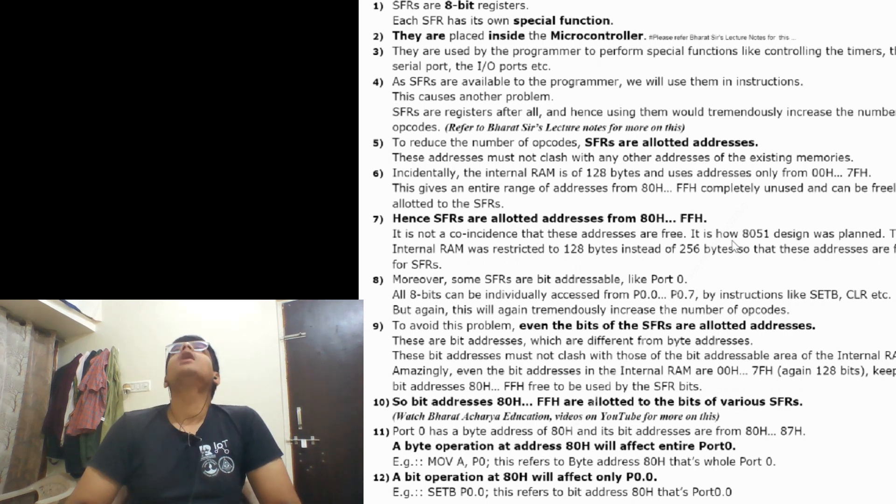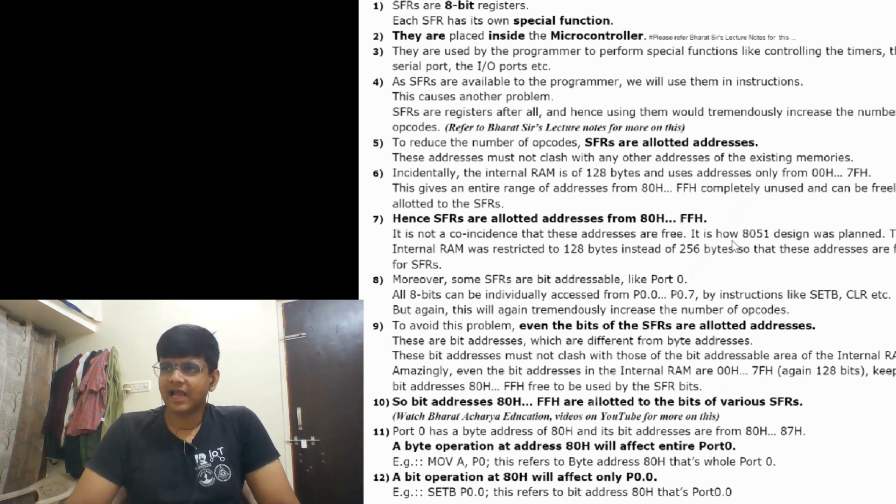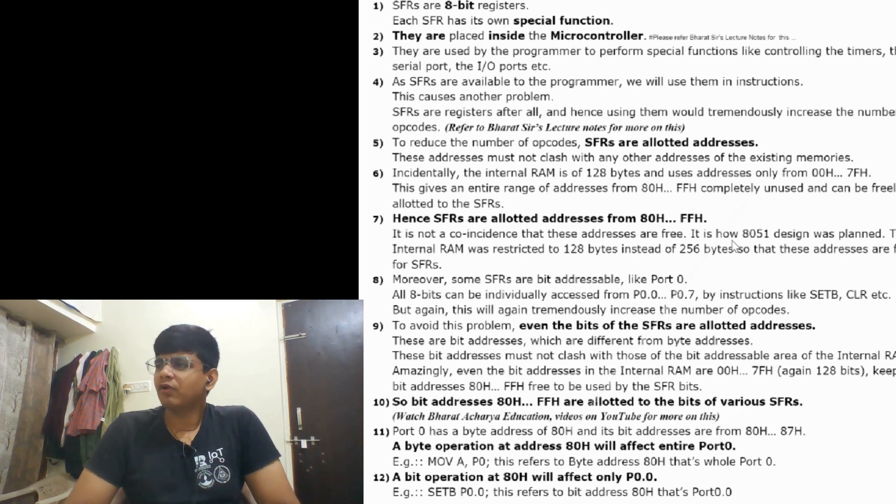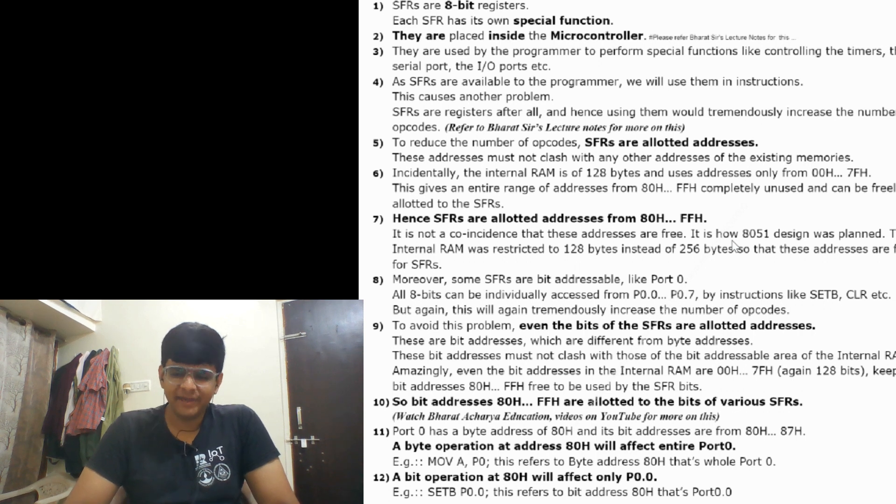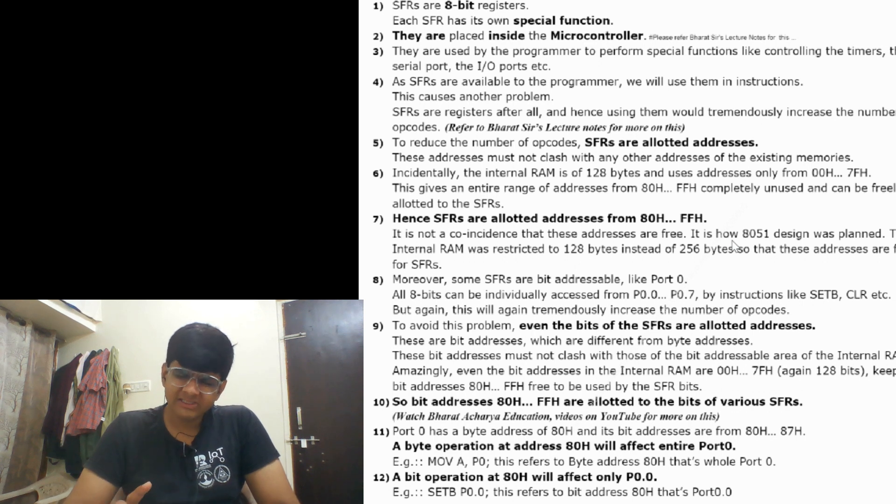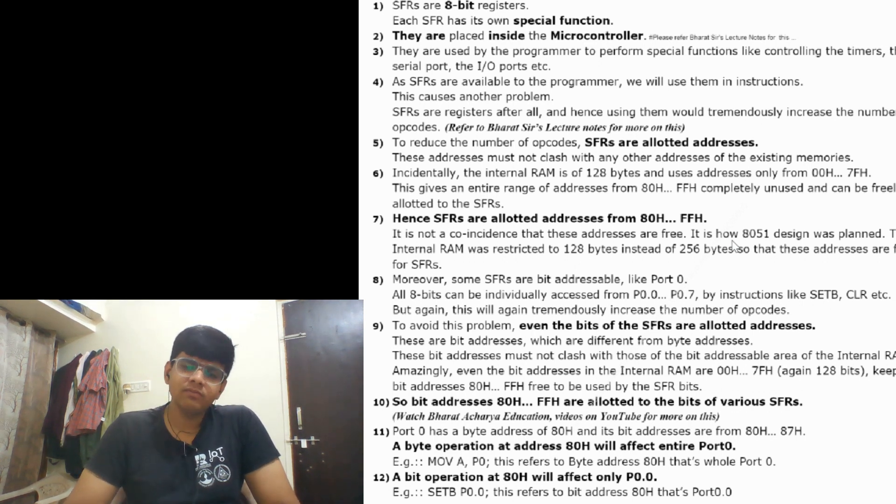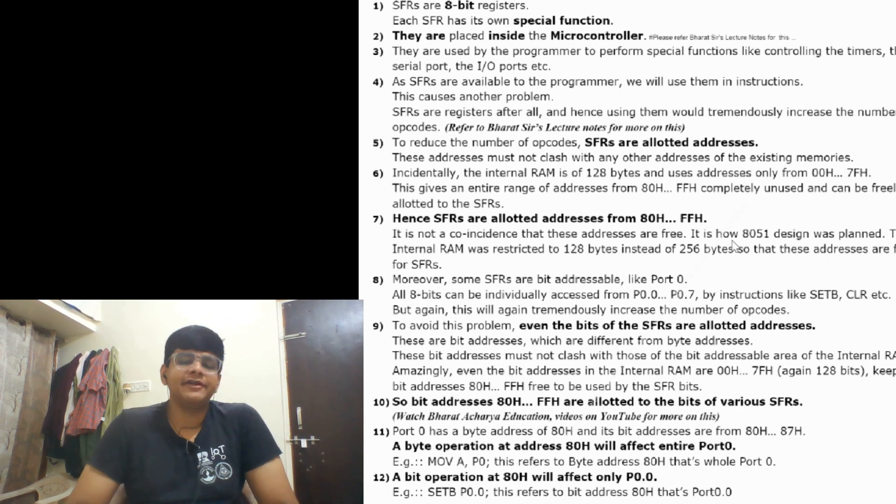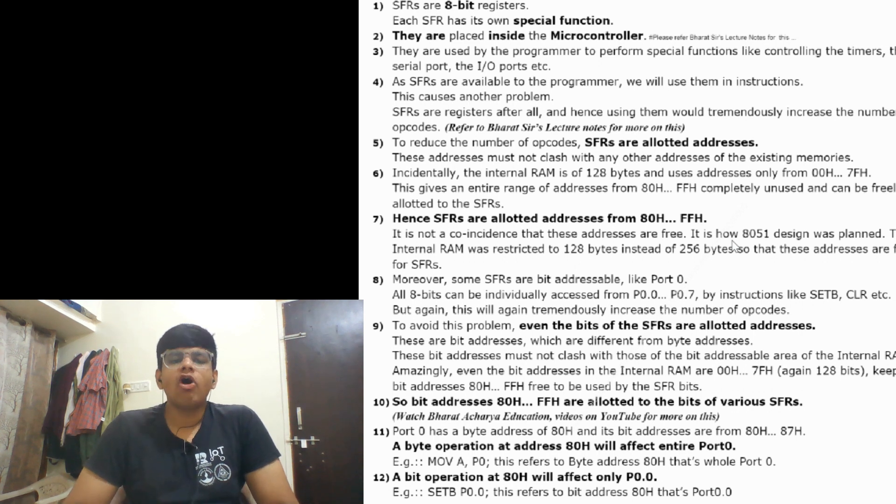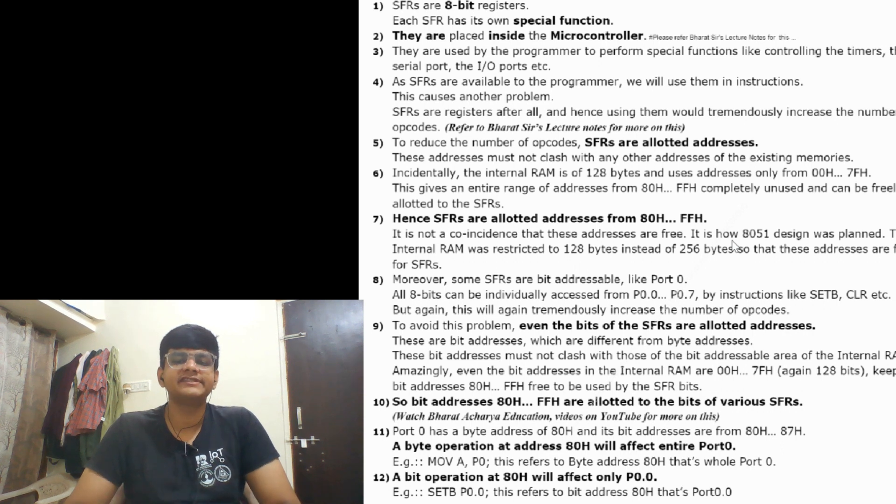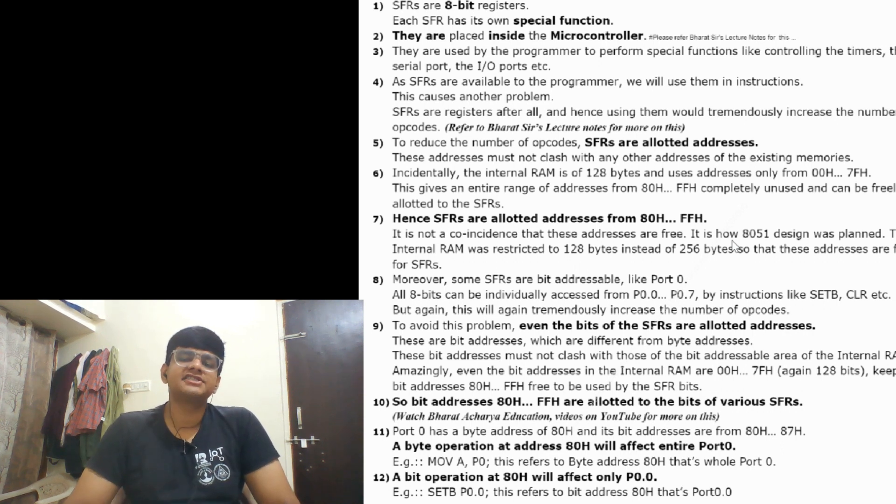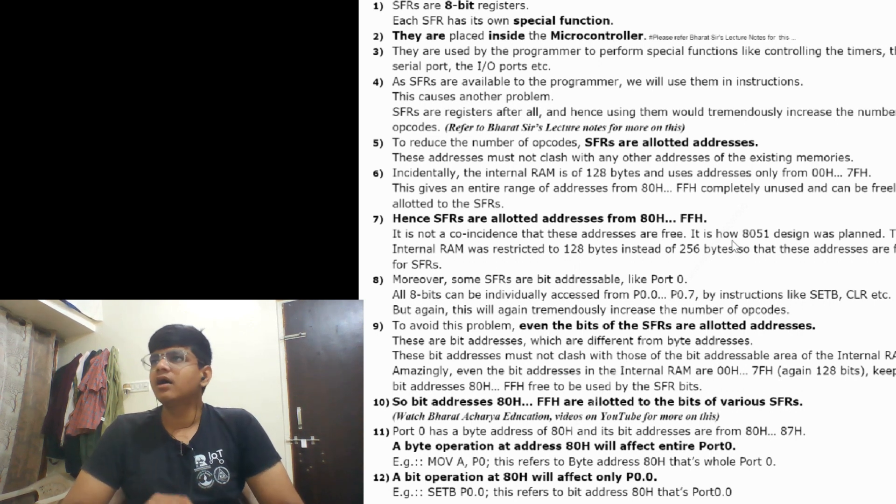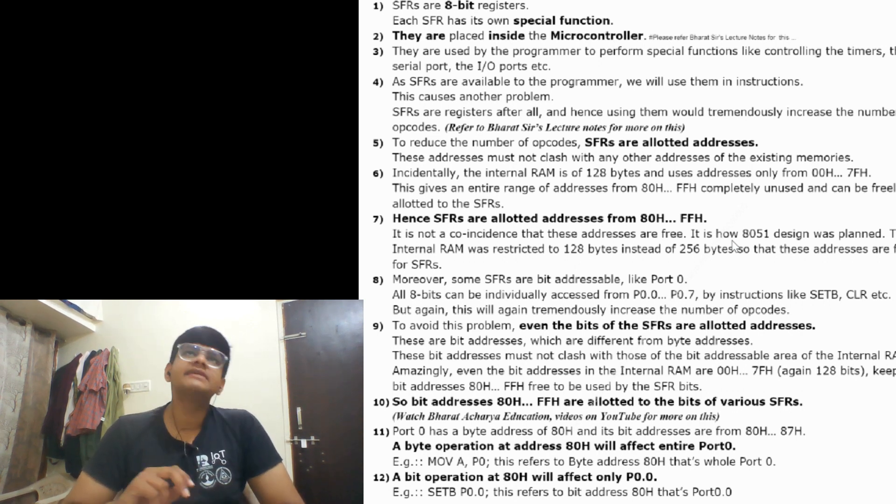Moreover, some SFRs are bit addressable like Port 0. Port 0 is bit addressable but Port 1 doesn't. What does bit addressable mean? It means that if you assign 1 to P0.0, it will not affect P0.1, 2, 3, 4, 5, 6, up to 7, by instructions like SETB and CLR. Theoretically all eight bits can be individually accessed from P0.0 to P0.7 by instructions like SETB and CLR.